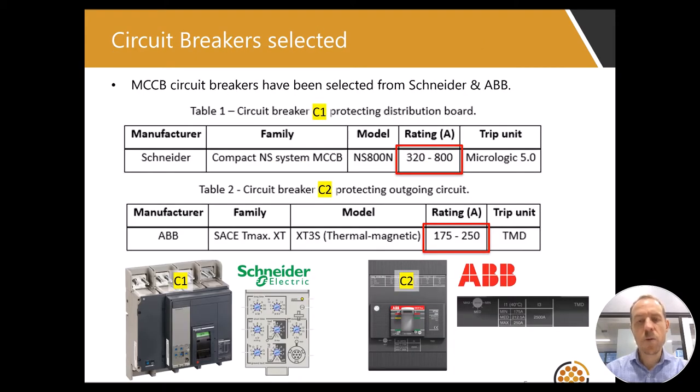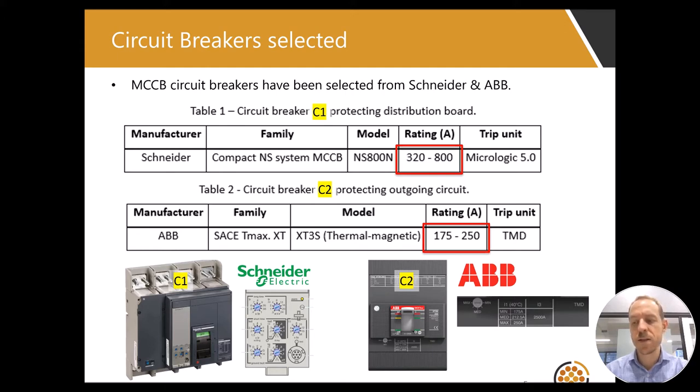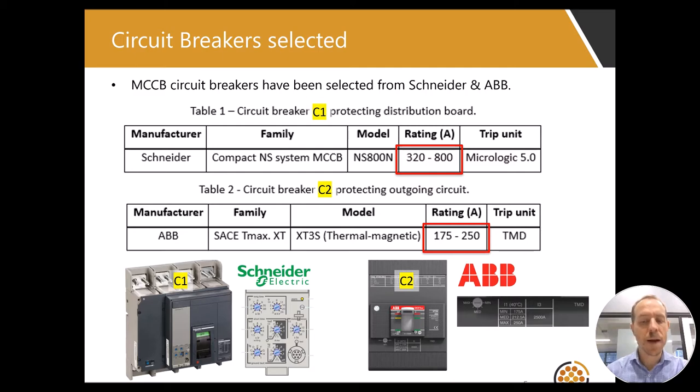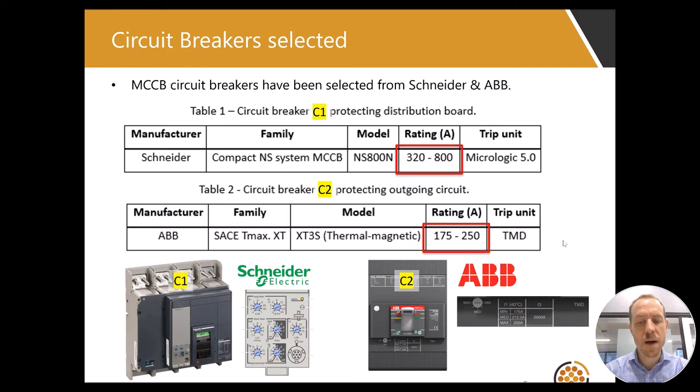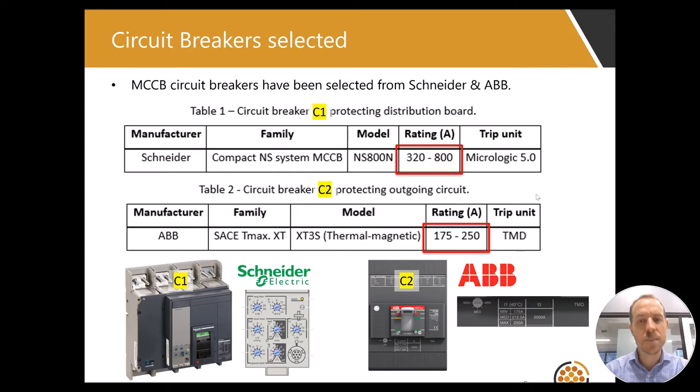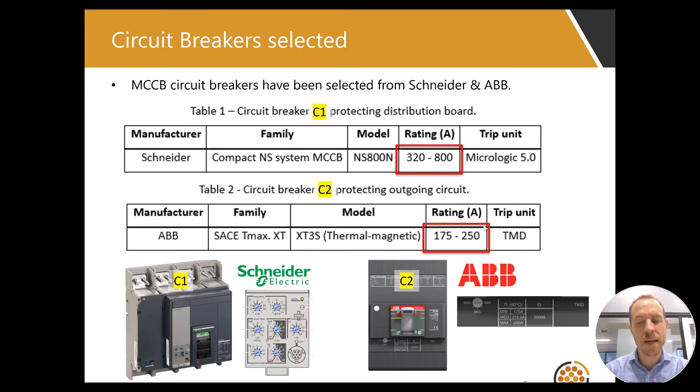Now we will select the circuit breaker types and ratings. Both C1 and C2 will be MCCB type, with ratings to match the load currents. C1 will be a Schneider electronic type with micrologic trip unit, rated up to 800 amps. And C2 will be an ABB thermal magnetic type MCCB, rated up to 250 amps.